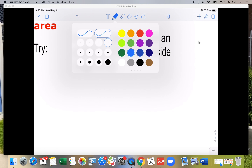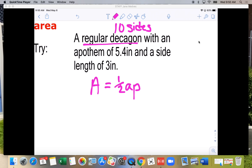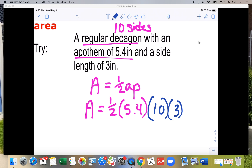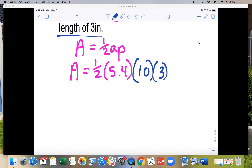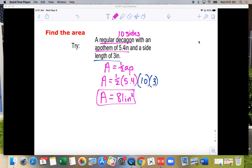Next, a regular decagon — a decagon has 10 sides. They give us the apothem of 5.4 and each side is 3 inches. So A = ½ × 5.4 × (10 × 3) = ½ × 5.4 × 30 = 81 in². That one was pretty basic.